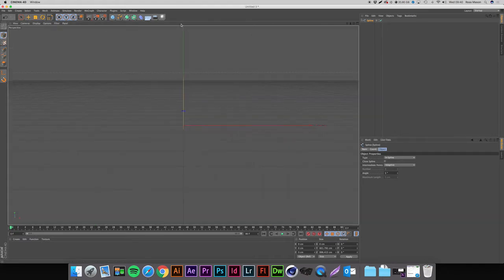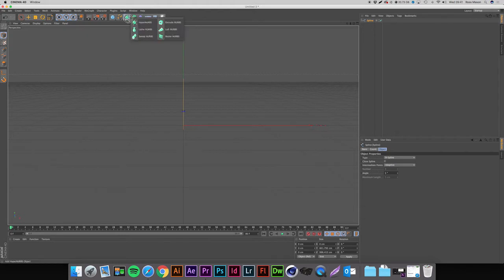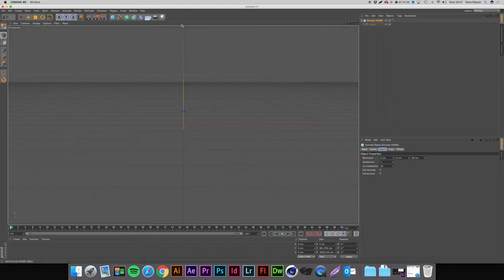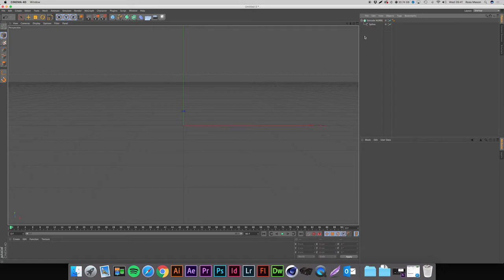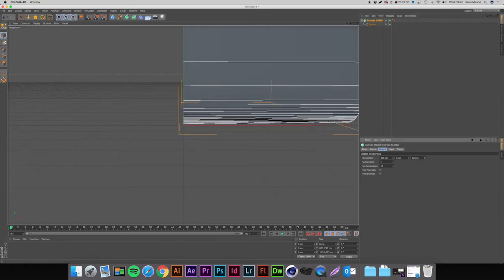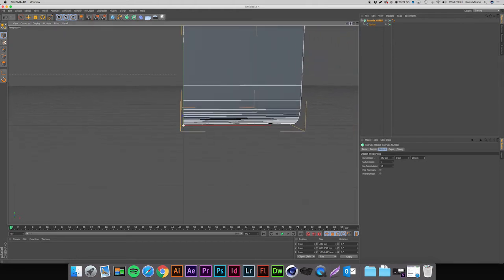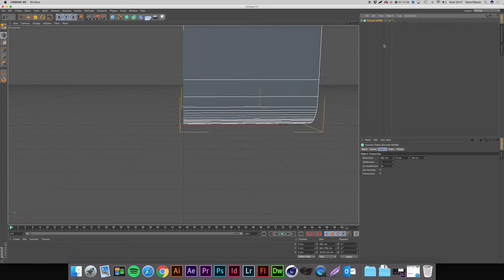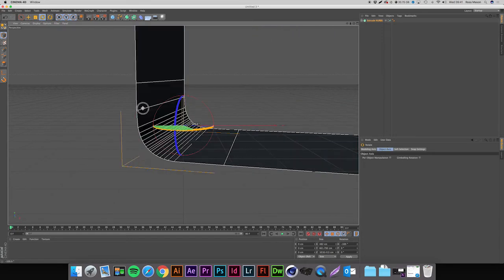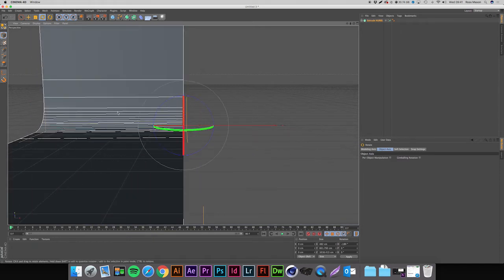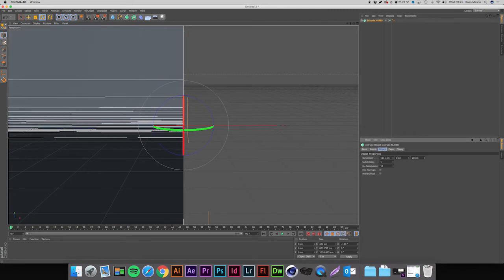Come back to the perspective view. You can see the path but nothing's really happening yet. Come up to the green square, left-click and hold, then hold Alt and select Extrude NURBS to drop the spline into it. With Extrude NURBS selected, change the movement up to 500. It's starting to do something but facing the wrong way, so grab the rotate tool from the top left toolbar, hold Shift to rotate in 5-degree increments, and rotate it 180 degrees. Now we have a ramp shape — increase the movement on the Extrude NURBS so it fills the whole page.